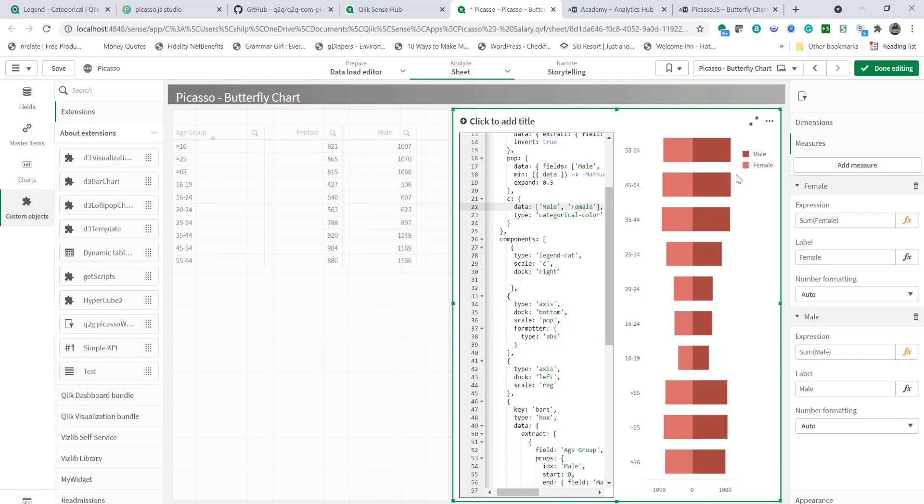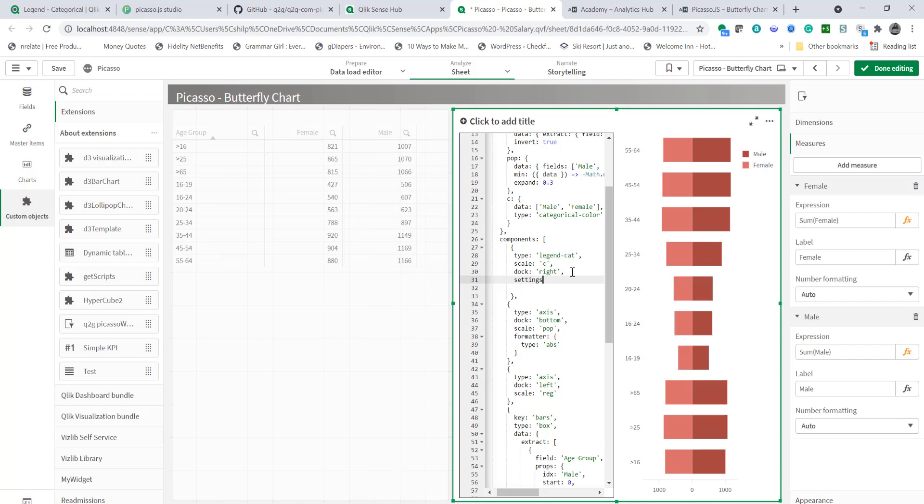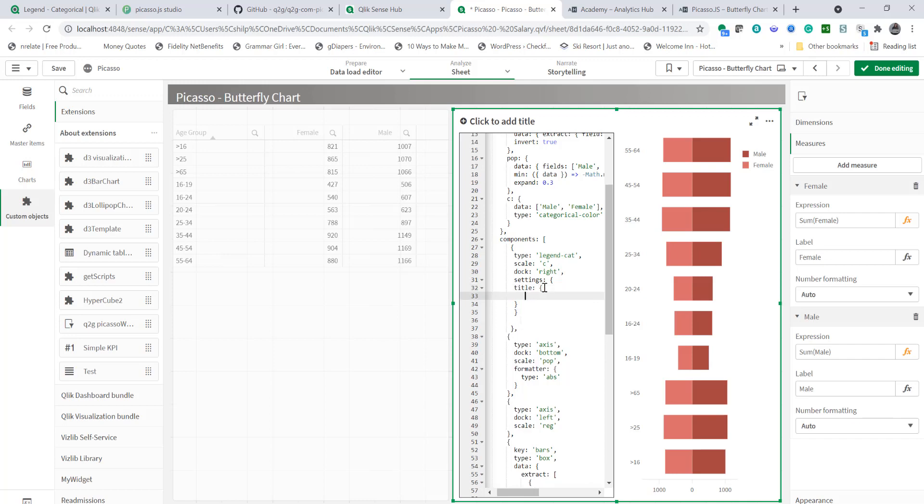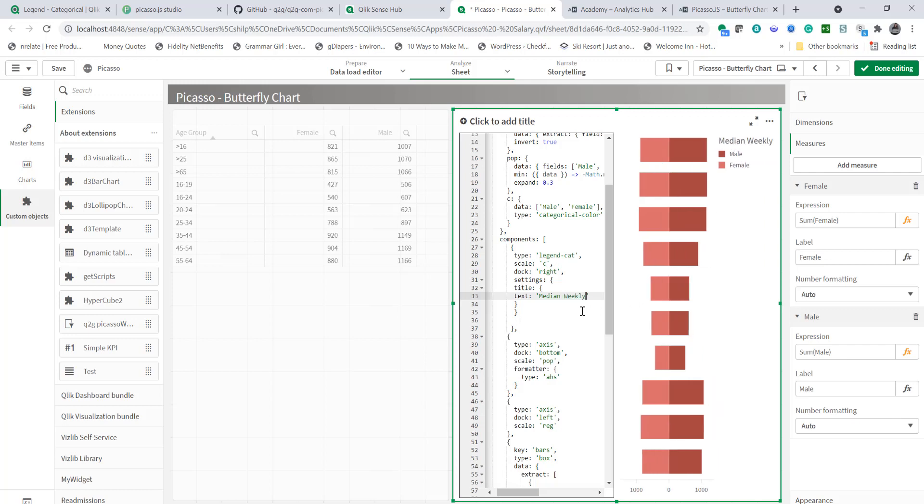What if I want to add a title to it? That's possible with another object and here we're going to add settings in the component for the legend and that's going to be an object and within that we're going to add an object of title because we're adding title here and title will have text so let's start with text of median and you see as I'm typing the title's appearing at the top right median weekly salary by gender age group.